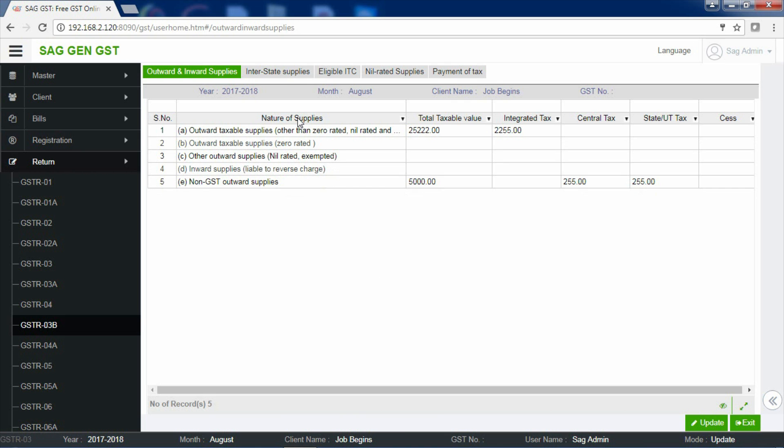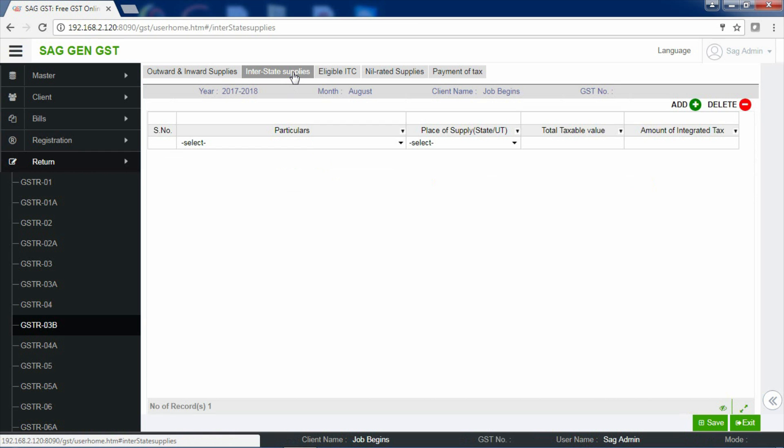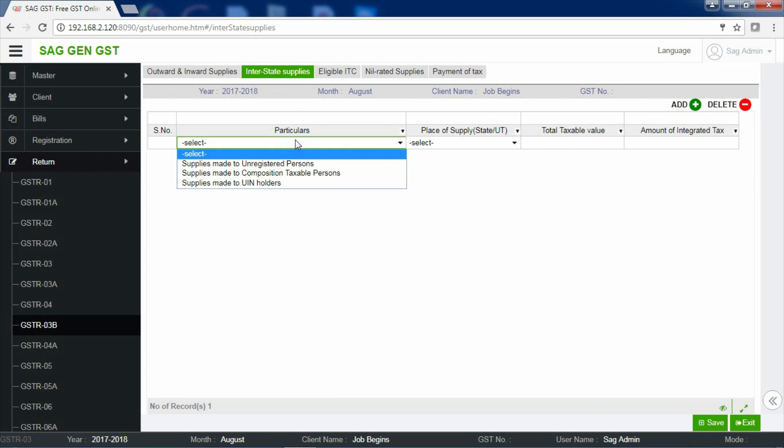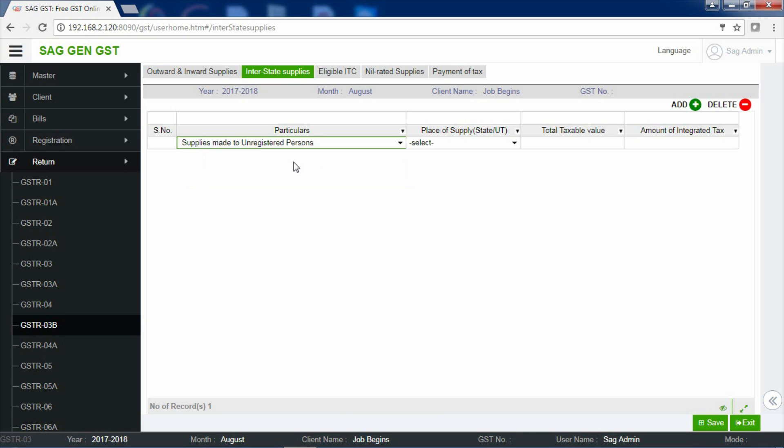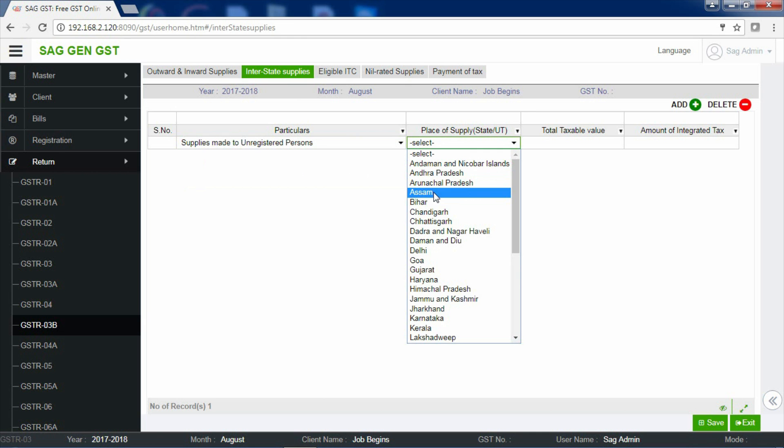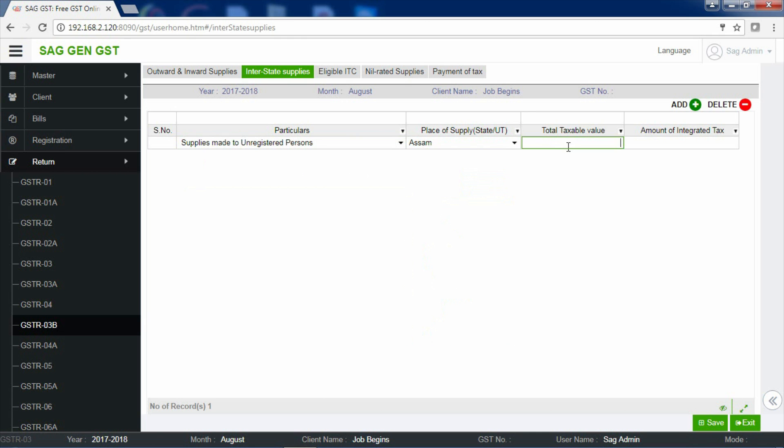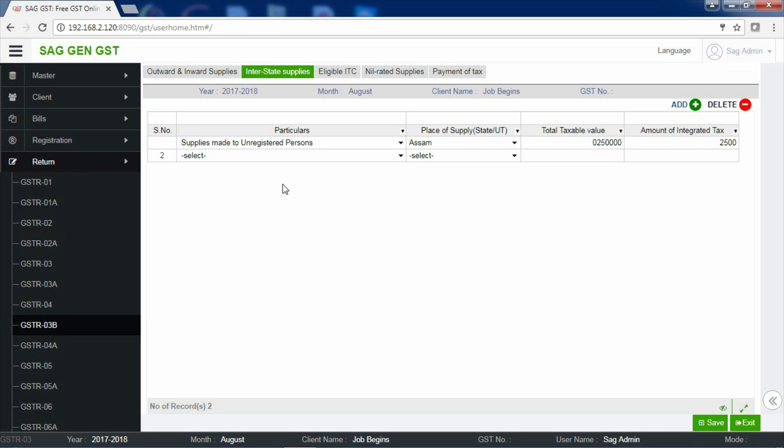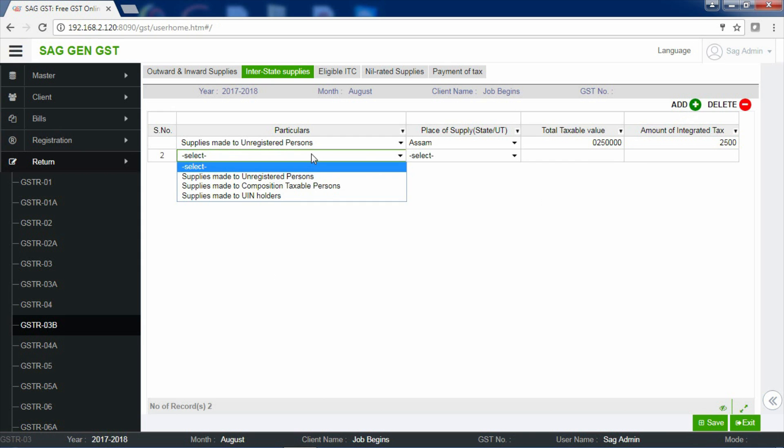Now, let's proceed with the second section of the form that is Interstate Supplies. Click on Interstate Supplies. Now, there are 3 particulars: Supplies made to unregistered persons, Composition Taxable persons and UIN holders. If your information relates to supplies made to unregistered persons, select the same. Now, select your place of supply. Now, enter your total taxable value, the amount of integrated tax, and if you are having another information related to supplies made to unregistered persons, please ensure that the place of supply is different from the place of supply you have selected earlier. Click on Add button to add more information.